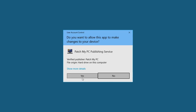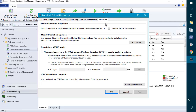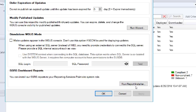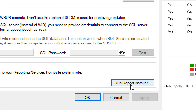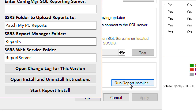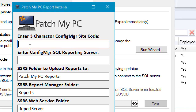We'll go ahead and launch and then choose yes on the UAC prompt. Once the publishing service has opened up, we can go to the Advanced tab and there's a new option here called Run Report Installer. We'll go ahead and launch that wizard and it's going to prompt us for a few questions. The first one is going to be your site code, so we'll go ahead and enter our three character site code for Config Manager. The next is going to be your SQL Server Reporting Server.